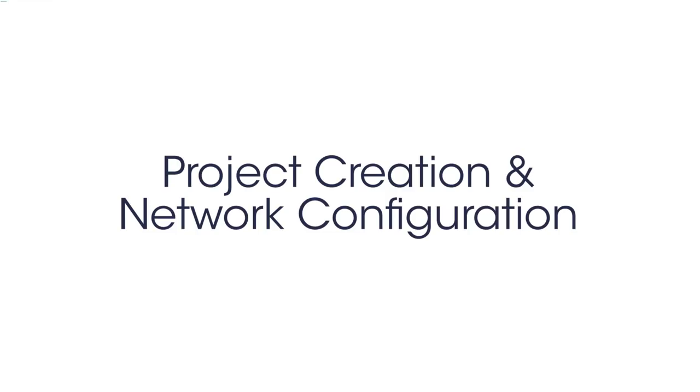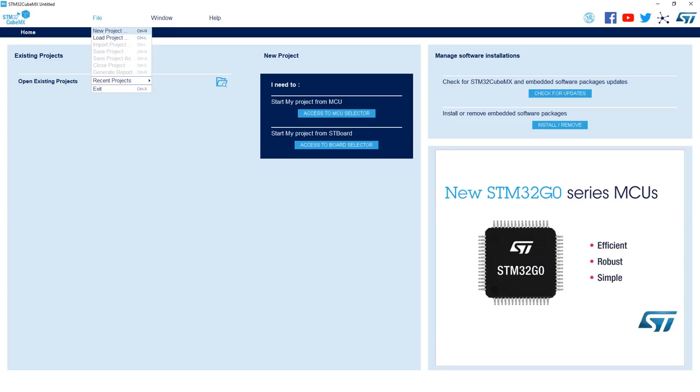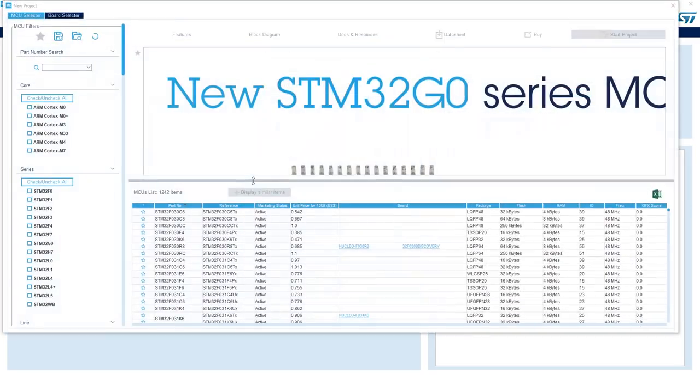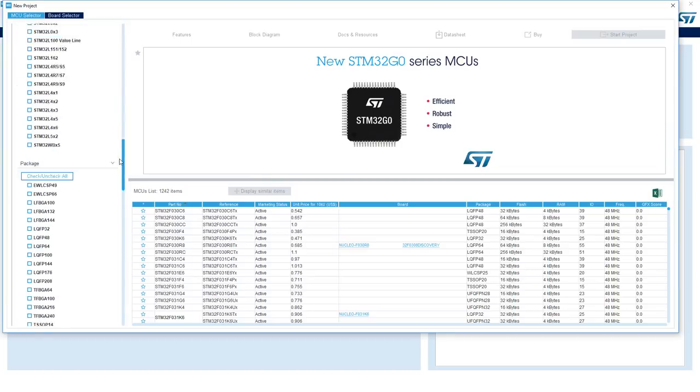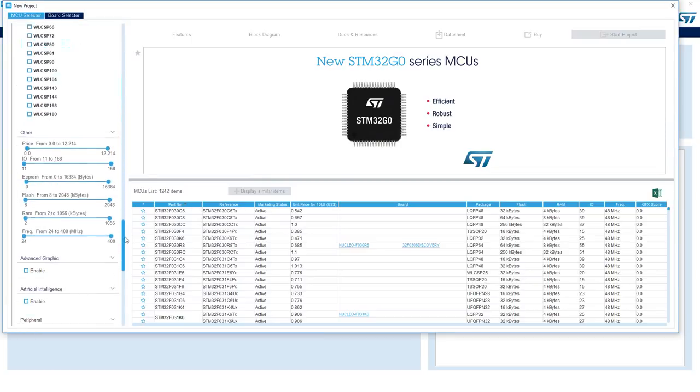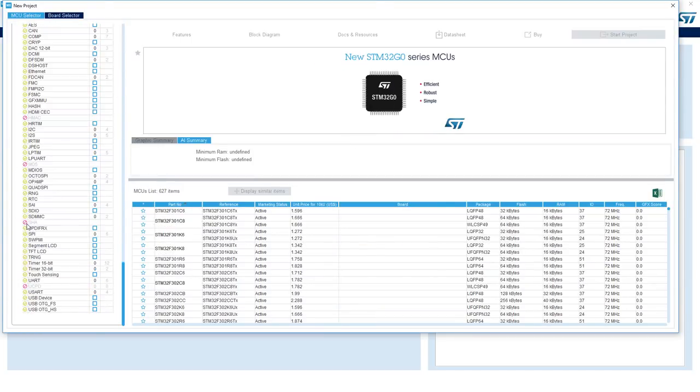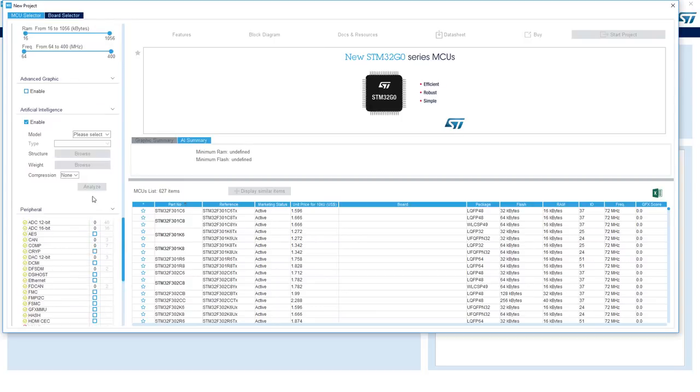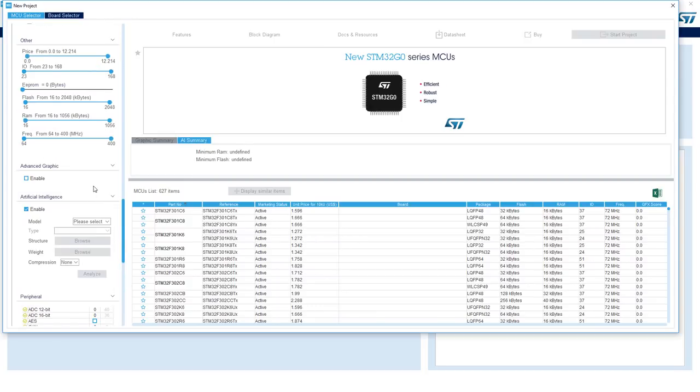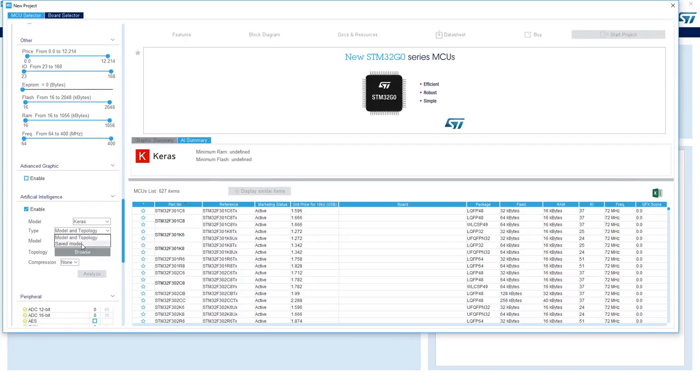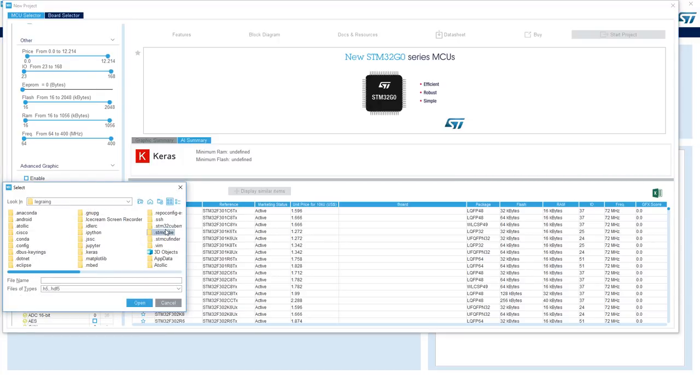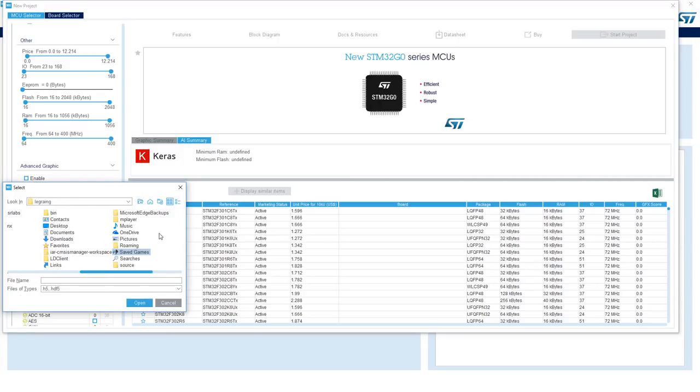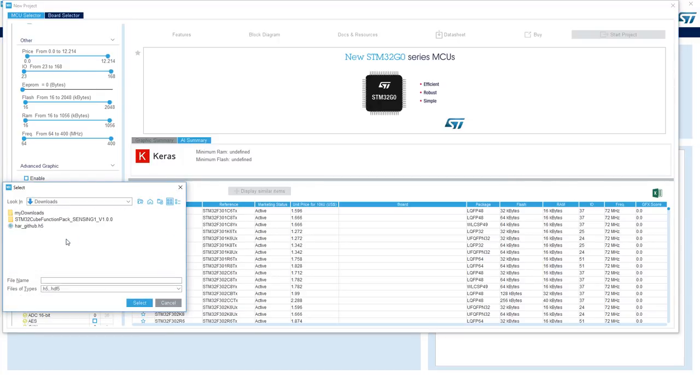To start a new project you'll go into file, new project, and then as you can see you'll have the MCU selector window, and you'll scroll down on the left to enable the AI filter to filter out only the supported part numbers. To further filter out the list you can provide the model that we previously downloaded, so model type Keras, type saved model, point it to the download directory, har-github, and click analyze.